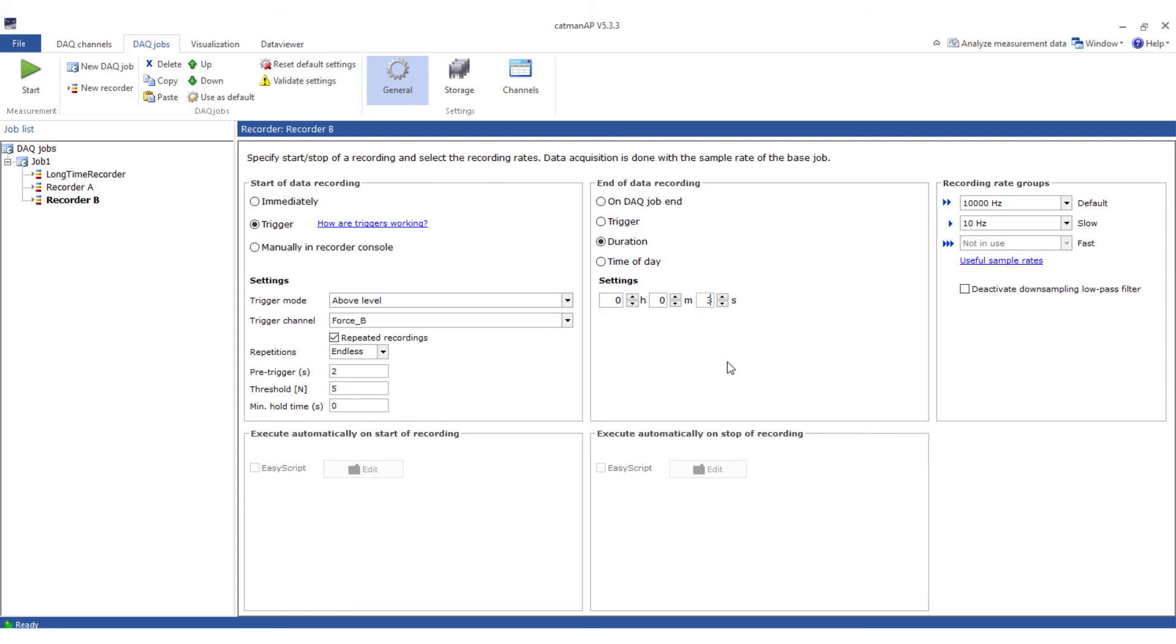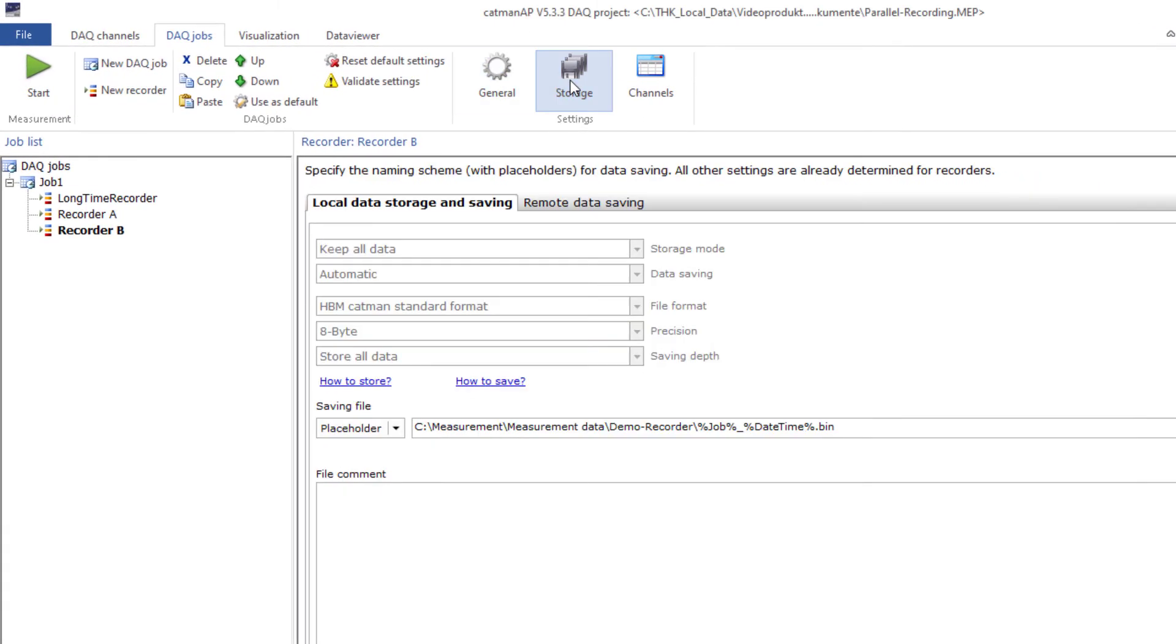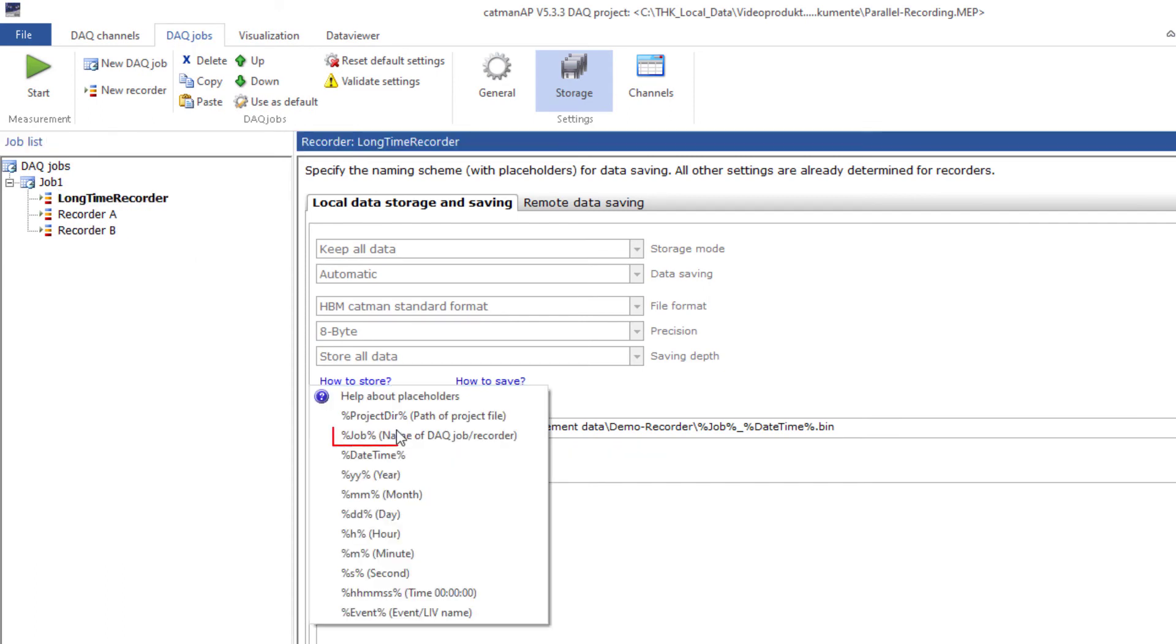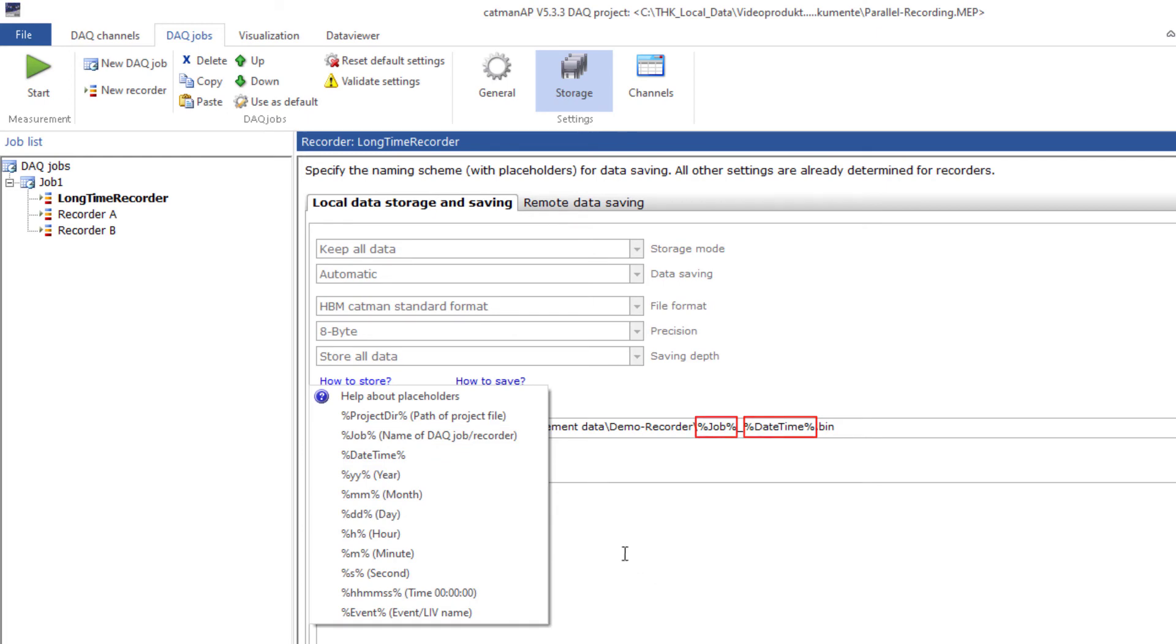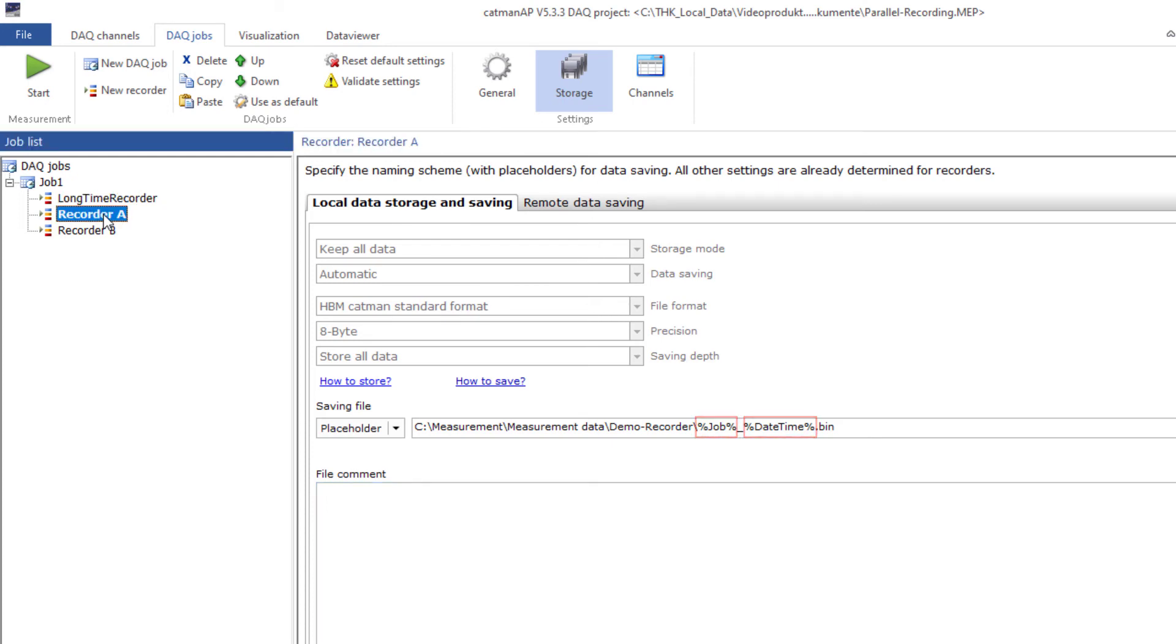The start, stop and recording rate for all the recorders are defined here. In the next step, I'll define the storage path and file name. Here I will simply use the placeholders job and date time so that the name on the job and recorder is inserted automatically. This is by default. This allows the recorder name to show what data is included in it.